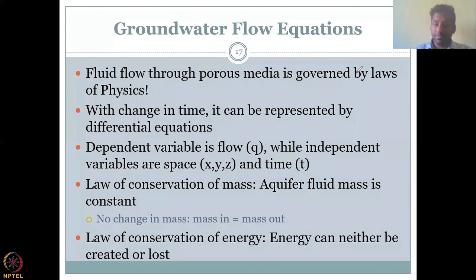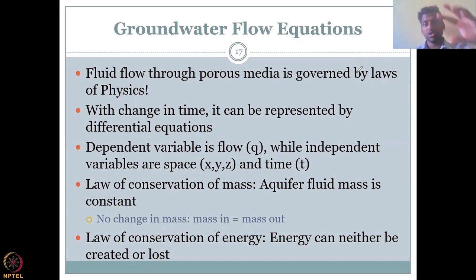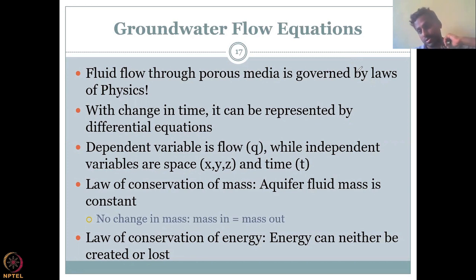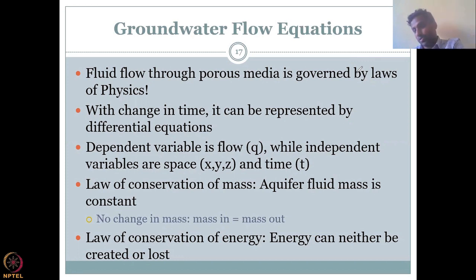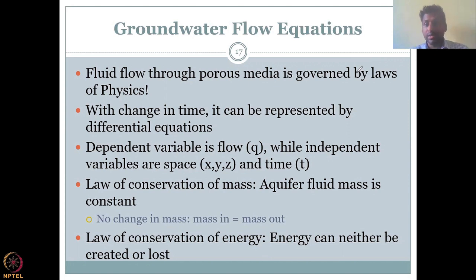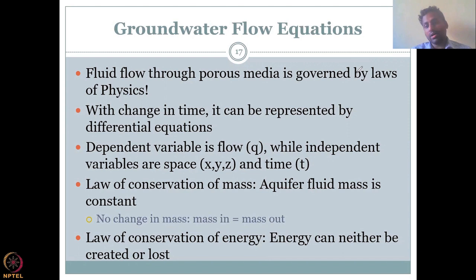Another important law in physics is the law of conservation of mass, which means the active fluid mass is constant. In a saturated medium, the aquifer fluid mass is constant. If you remember Darcy's setup, we send a volume Q in and we want the same volume Q to come out. That is conservation of mass — no change in mass — which means mass in equals mass out.